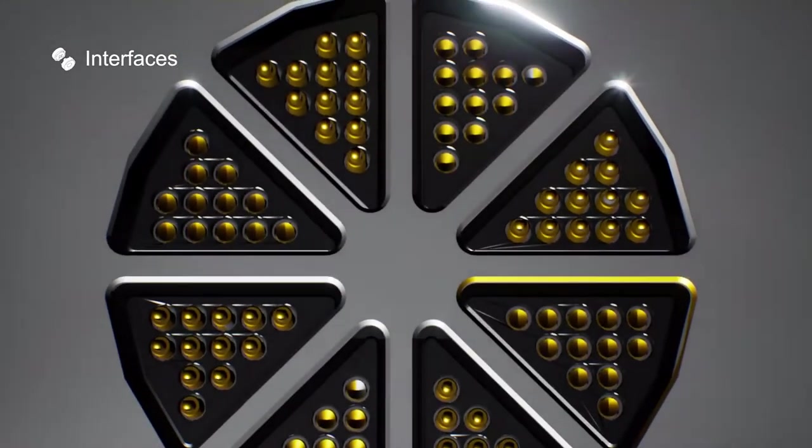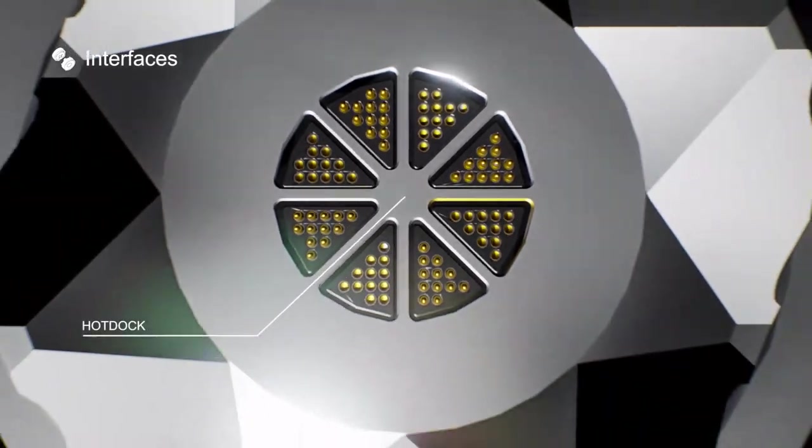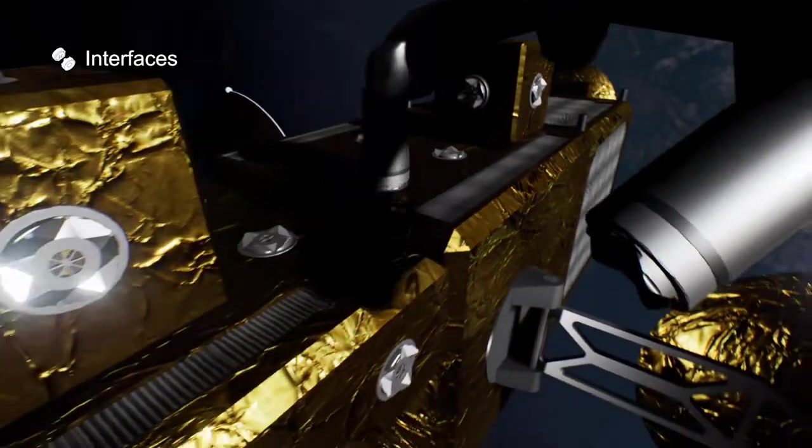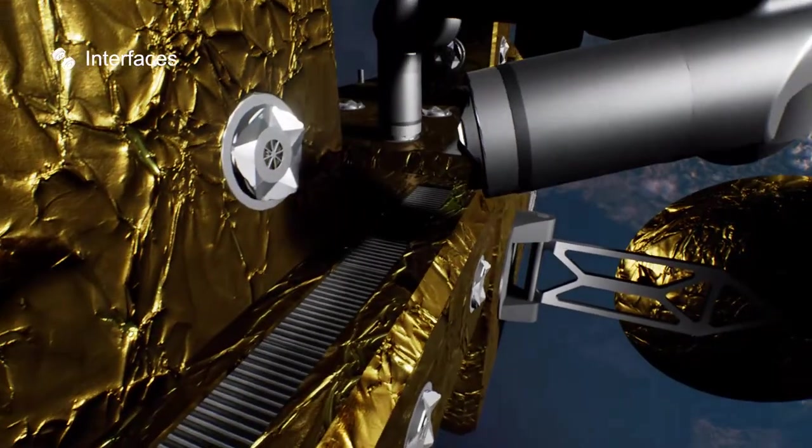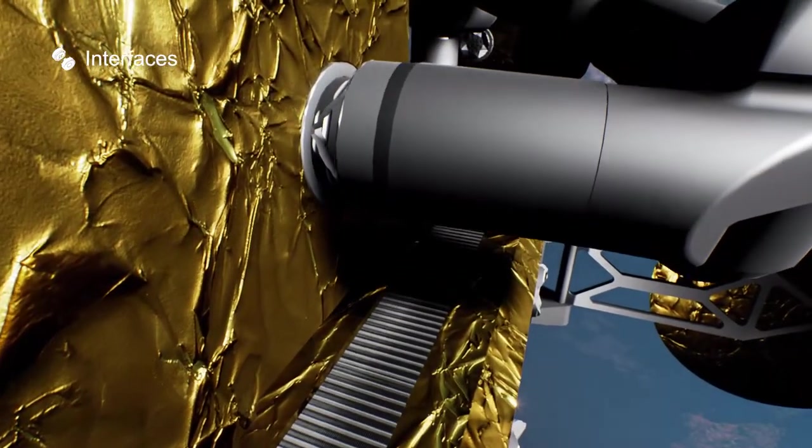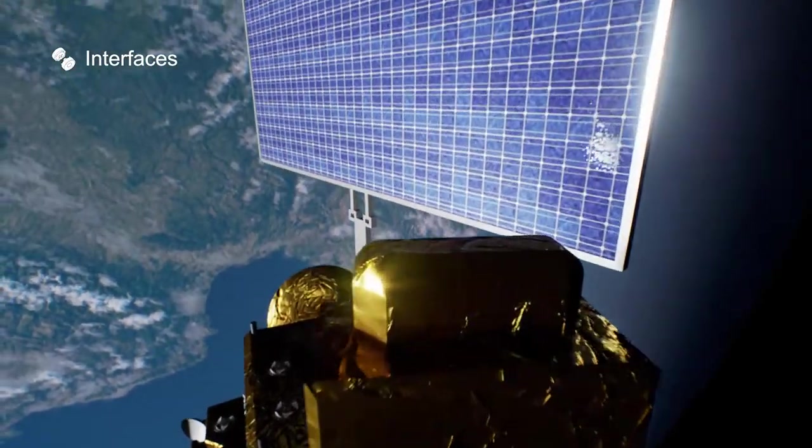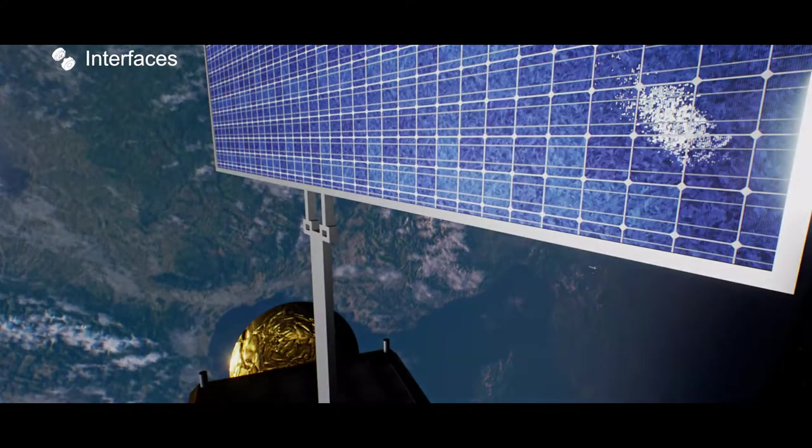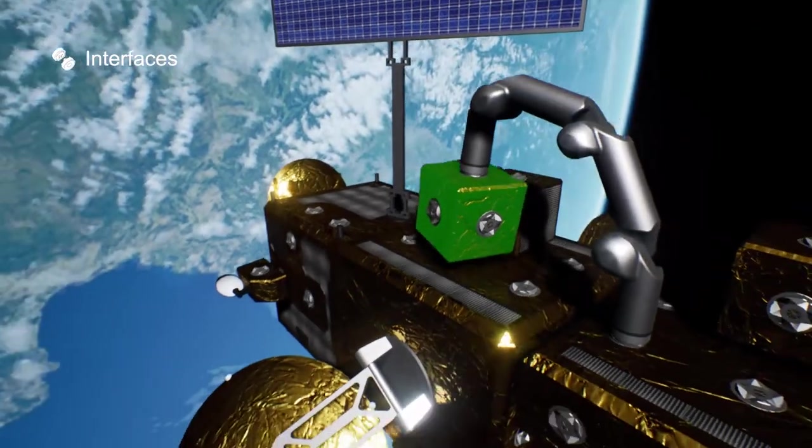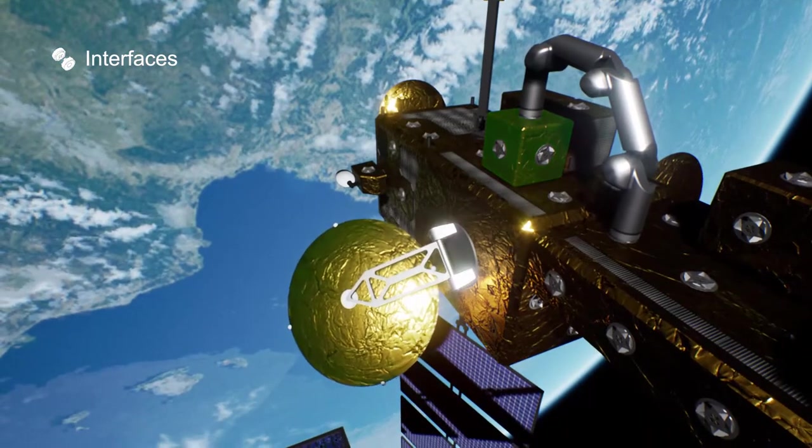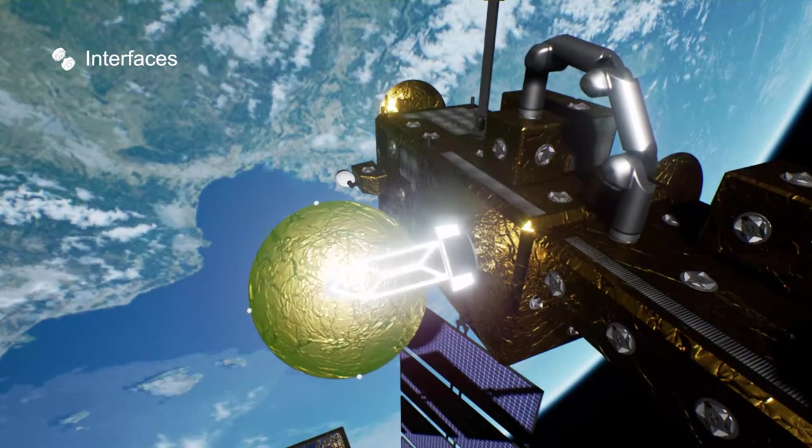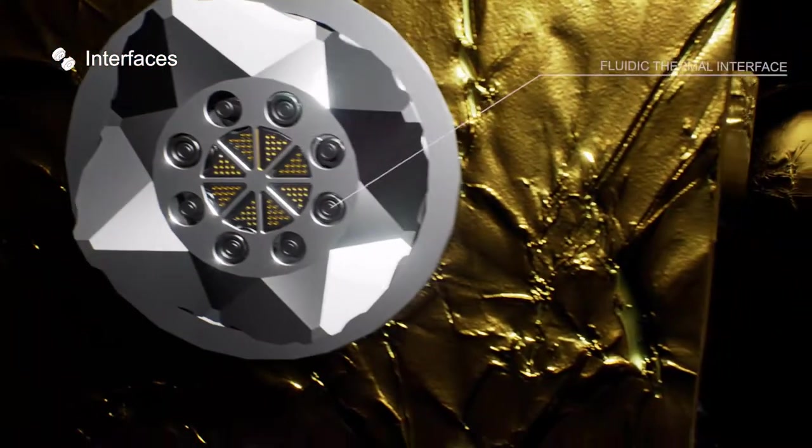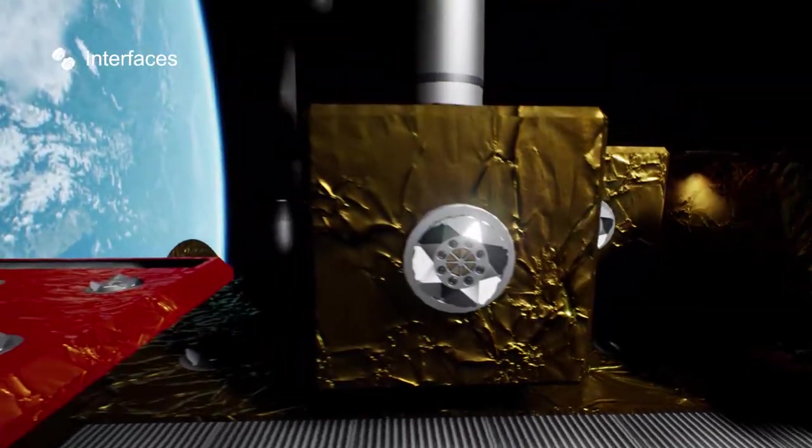Everything will be interconnected by standard robotic mechanisms, providing mechanical, data, power, and fluidic interfaces.